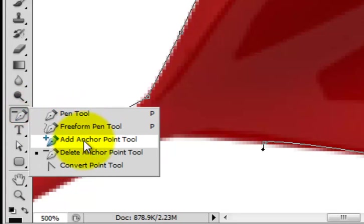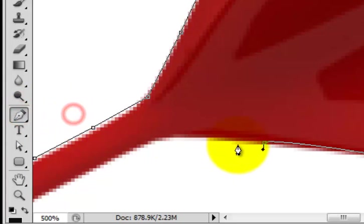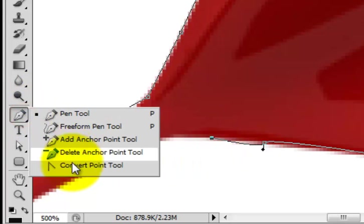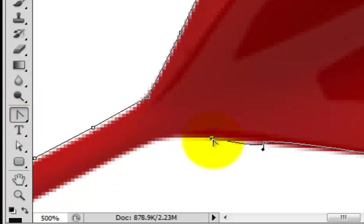Delete anchor point tool - clicking on that. Last anchor point deleted. Now selecting the paint tool, clicking on the last anchor point, and continuing by clicking and dragging.